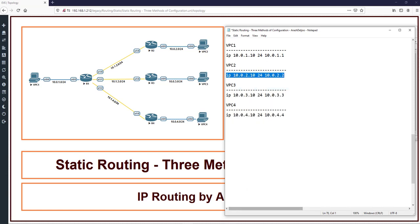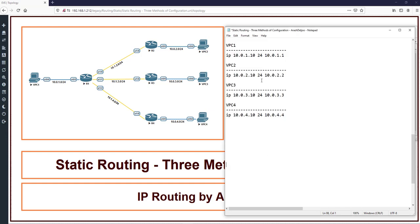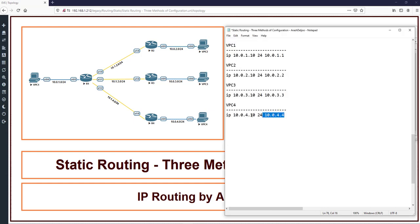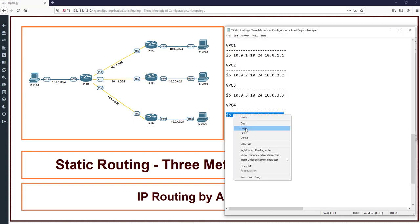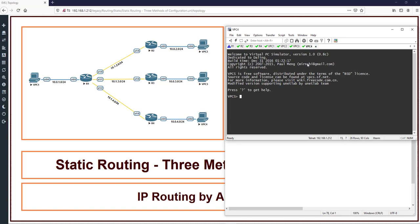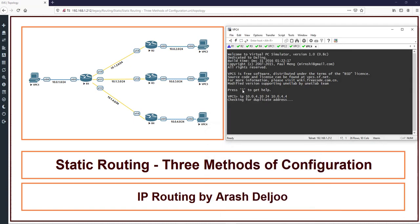VPC2 - copy the configuration, this is the VPC2. And then VPC3, copying the configuration of VPC3 and paste on the CLI of VPC3. Finally VPC4. That's it, our initial configuration is now completed and we can check some initial things.